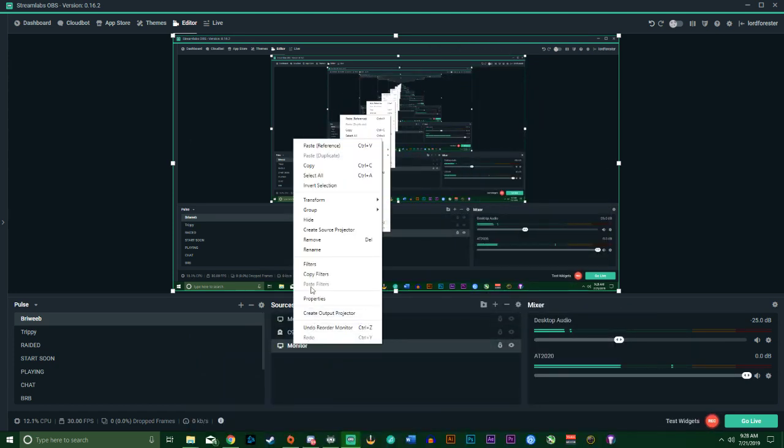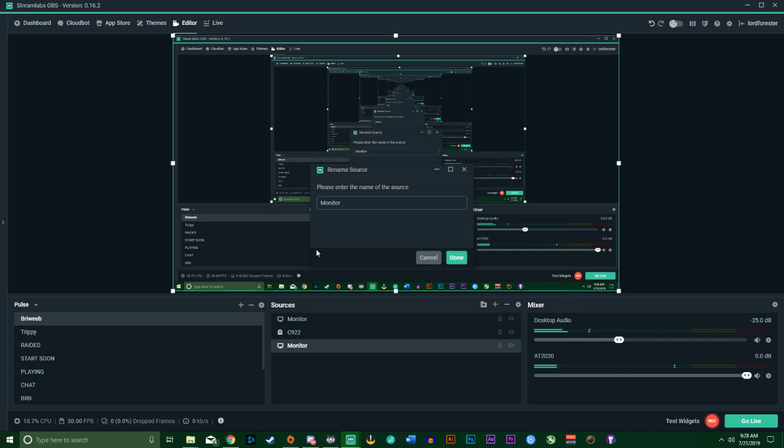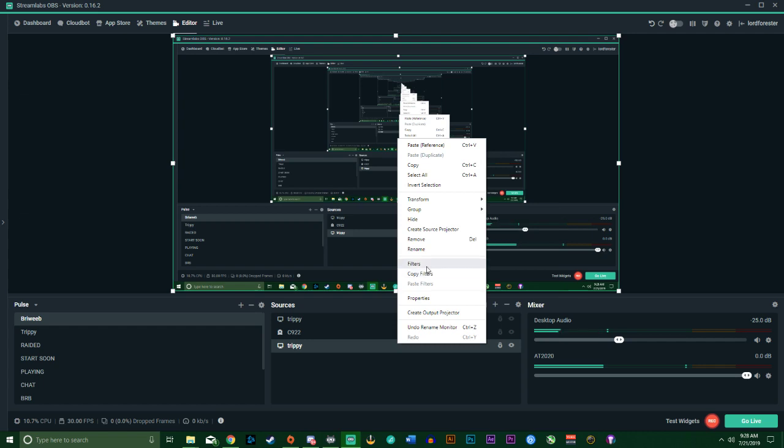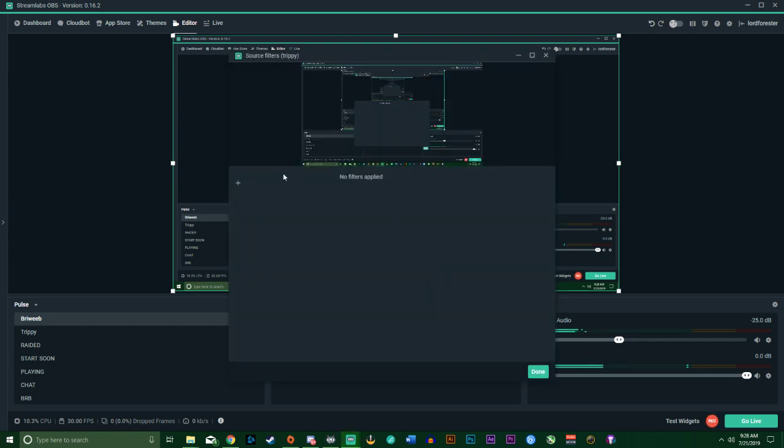Another thing you can do, I'll just throw it on top. This is our tripping one right here. We'll rename it to Trippy. You can right-click it and click Filters.